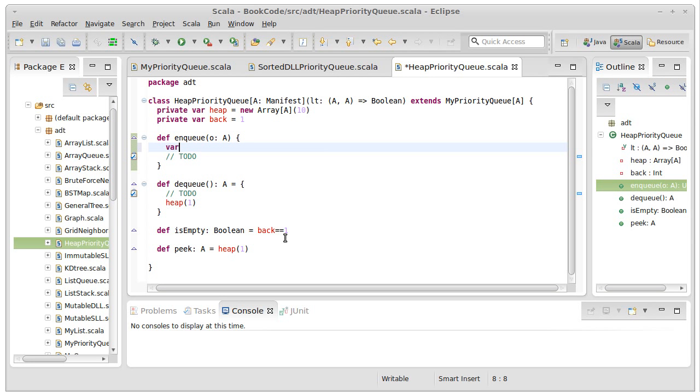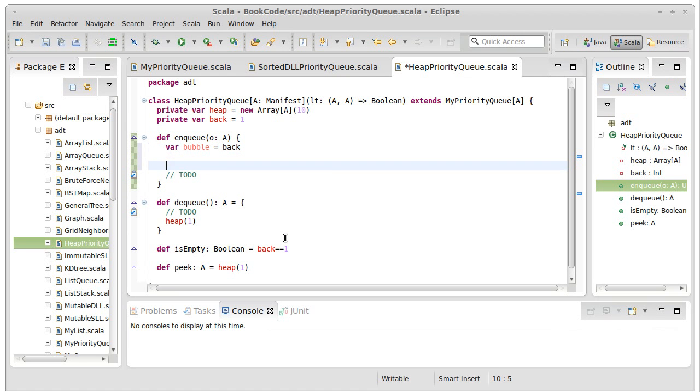So I'm going to go ahead and create a var called bubble. And set the bubble equal to back. So that I don't forget it, I'm going to increment back at the end of this.